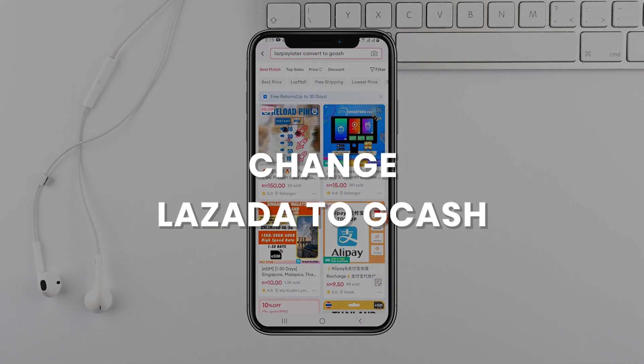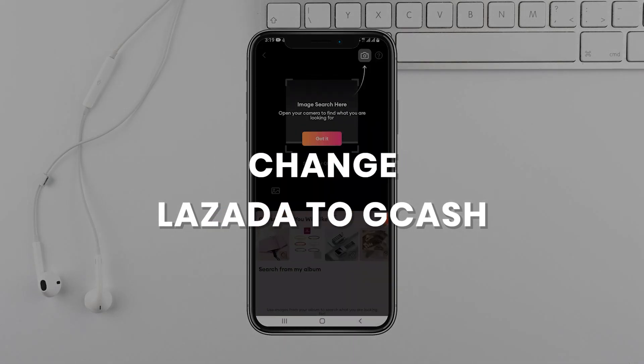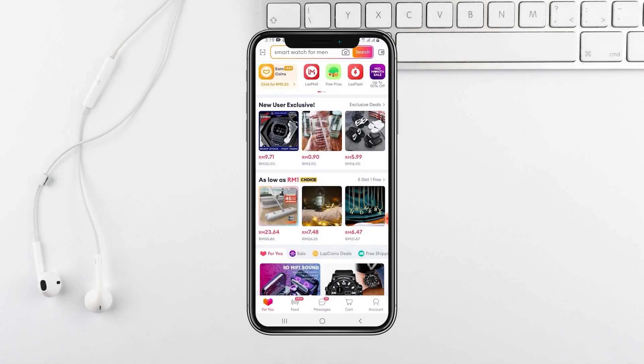I'll show you how to convert your Lazada coins to Gcash quickly and easily. Open the app on your mobile device. Once you're in the app, tap on the account in the bottom right corner of your screen.